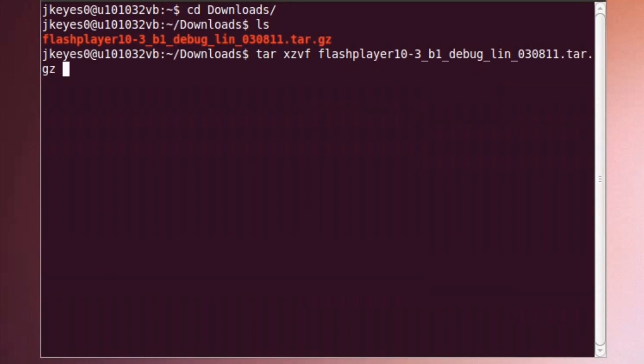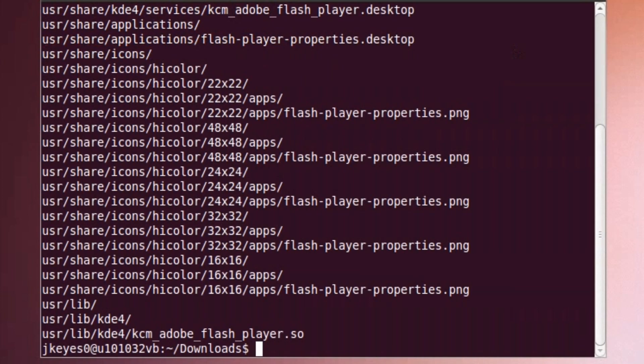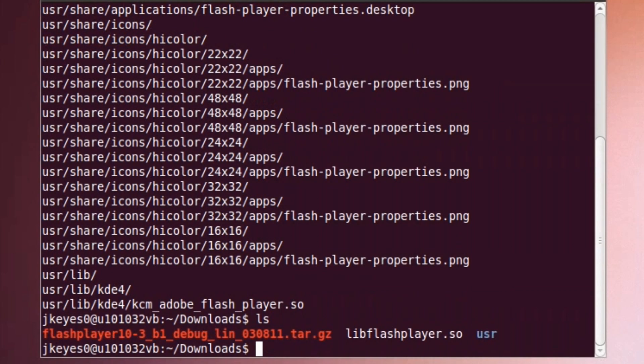If you're unfamiliar with the tar command: the X says extract the file, the Z says it is a gzipped file, the V says do it verbosely so you can actually see what's being extracted, and the F says this is the file — put the file name right after it to continue. After just a second or two, you should have all of the files extracted and be ready to go. If you type ls at that point, it should show you a usr directory and a libflashplayer.so file along with the .tar.gz file that you had downloaded.